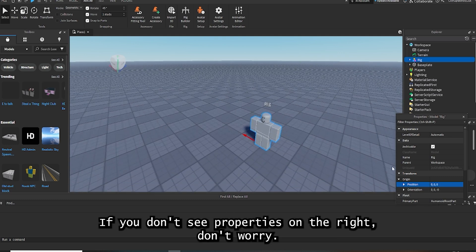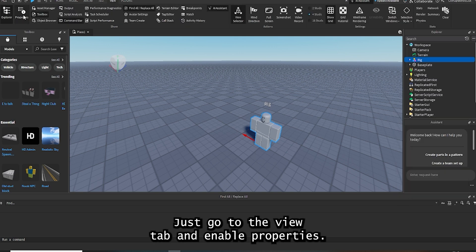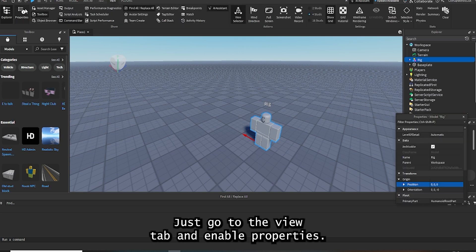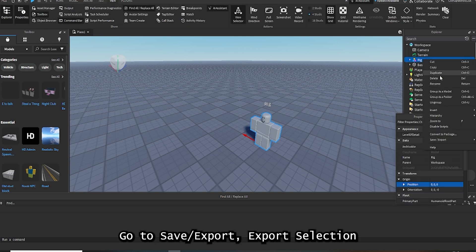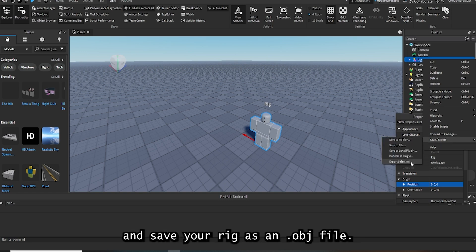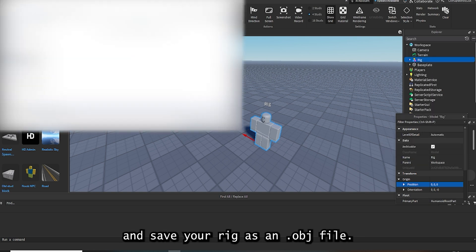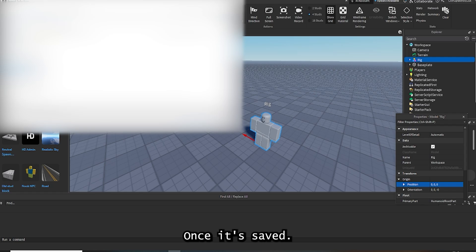If you don't see Properties on the right, don't worry — just go to the View tab and enable Properties. Now right-click on your rig in the Explorer, go to Save, Export, Export Selection, and save your rig as an .obj file.